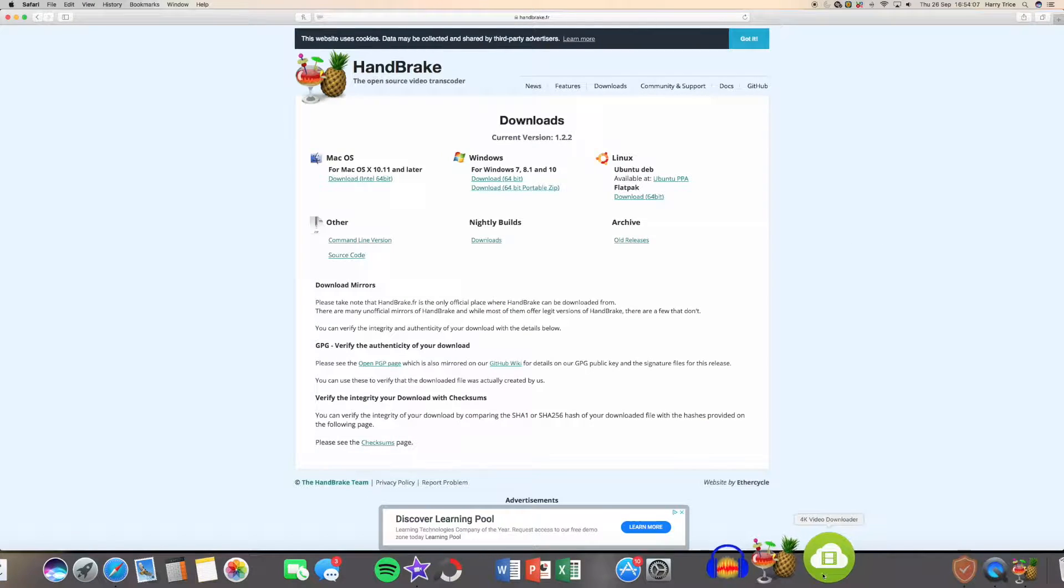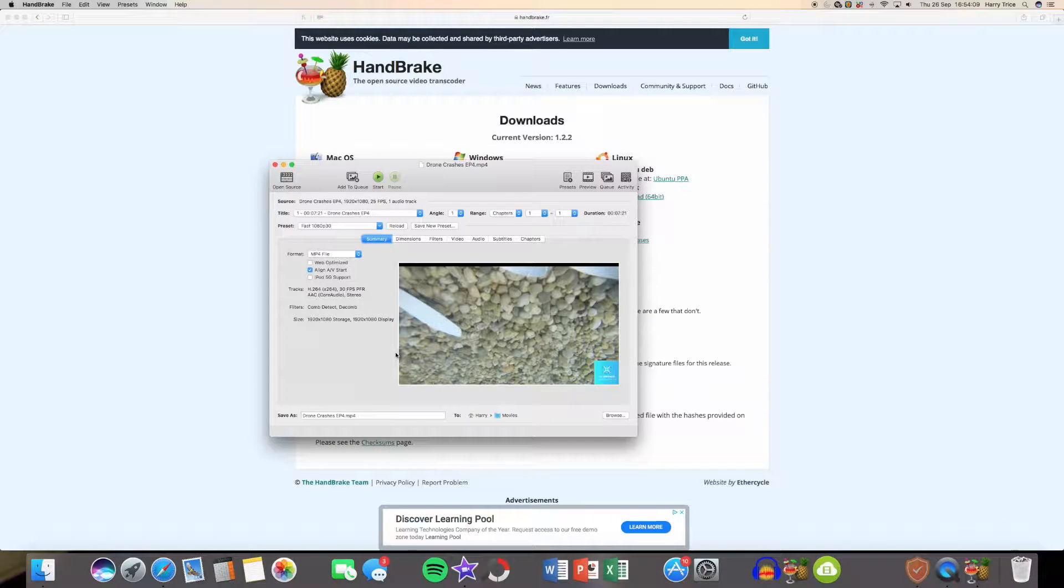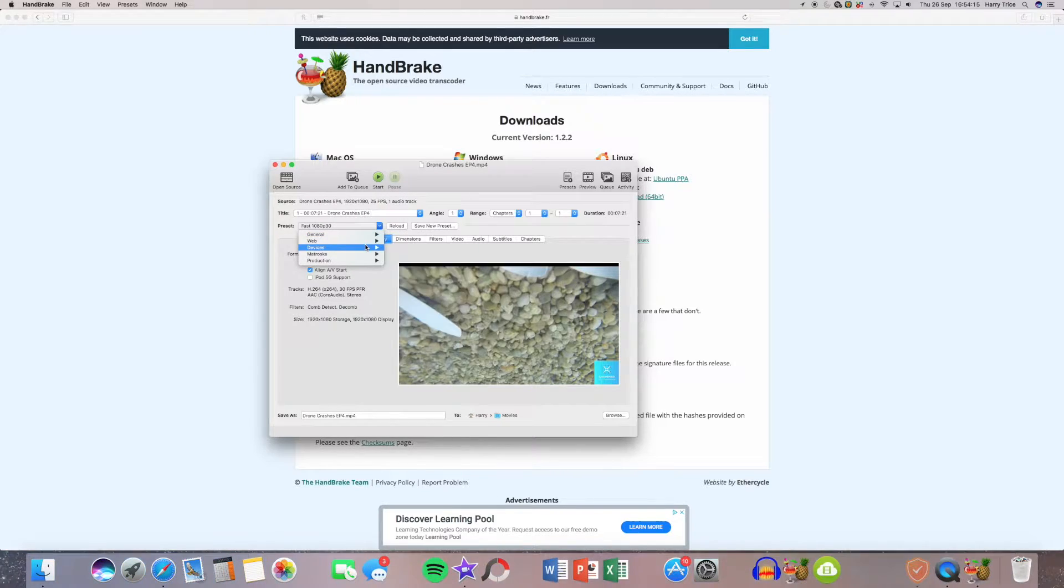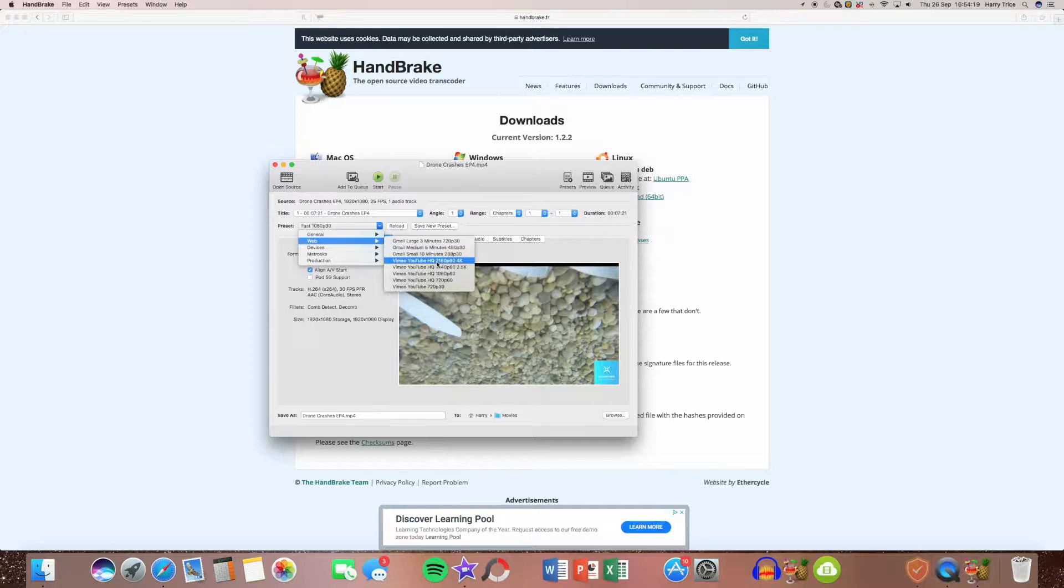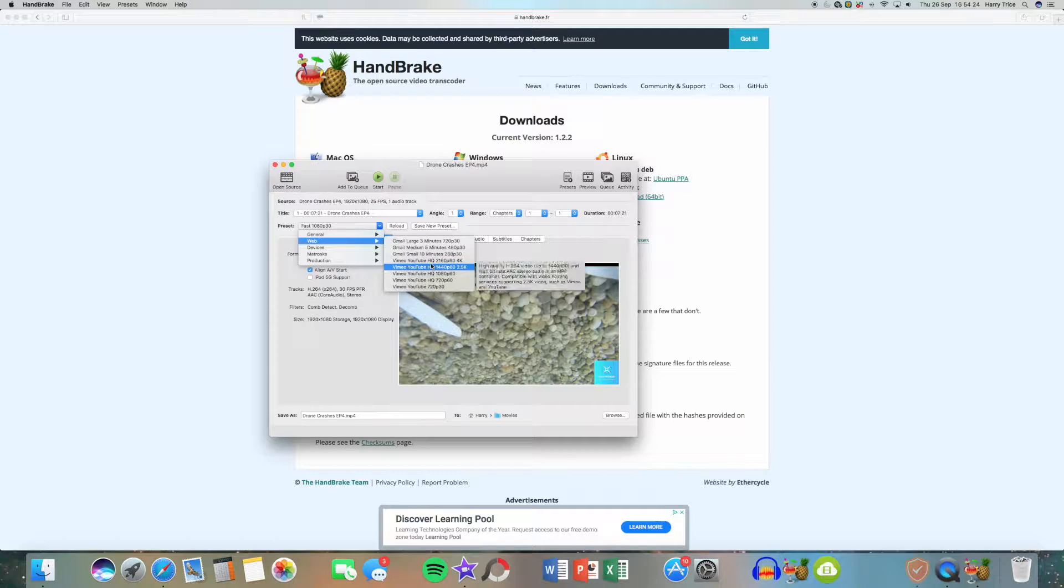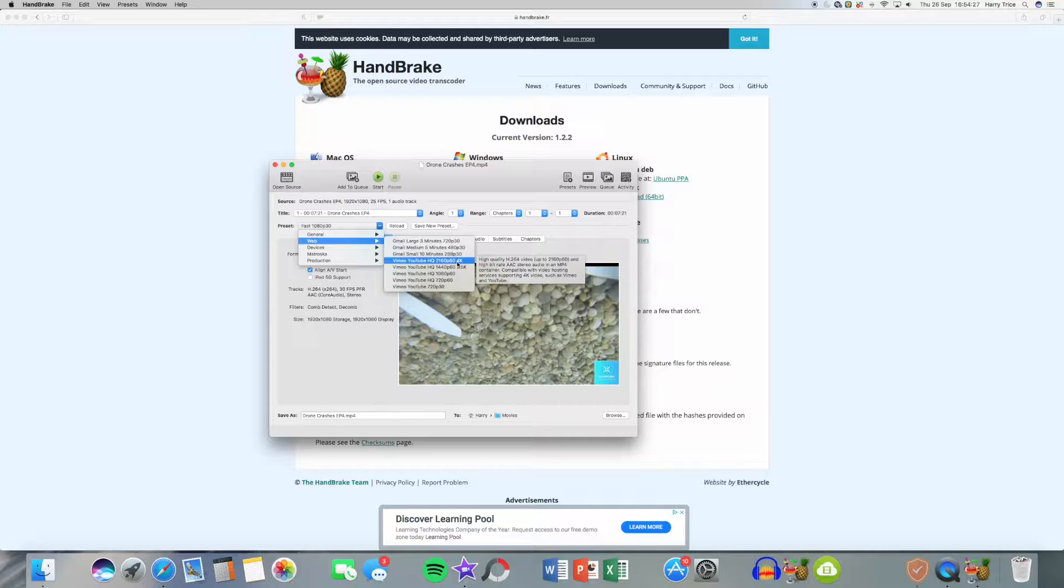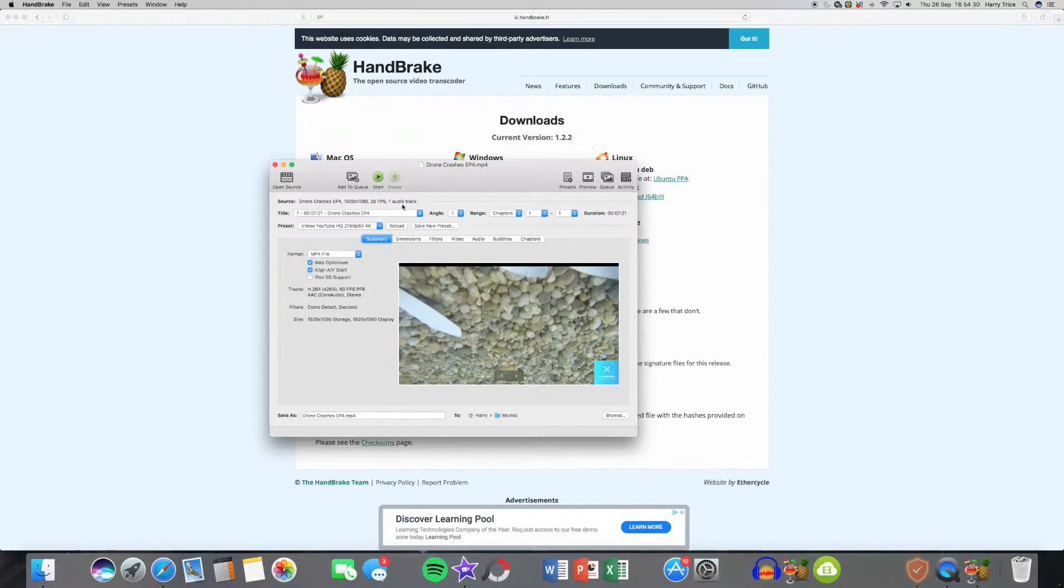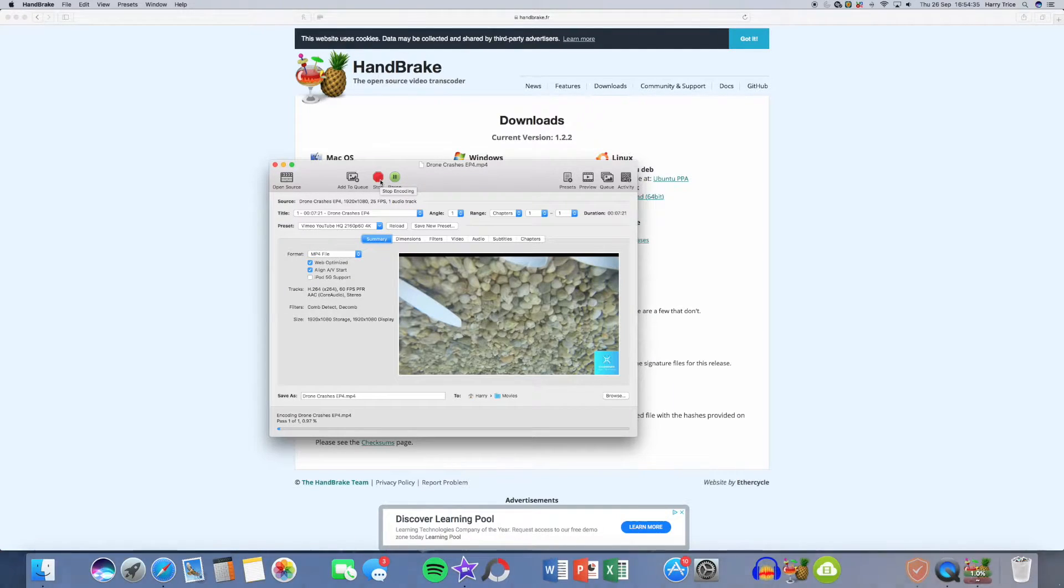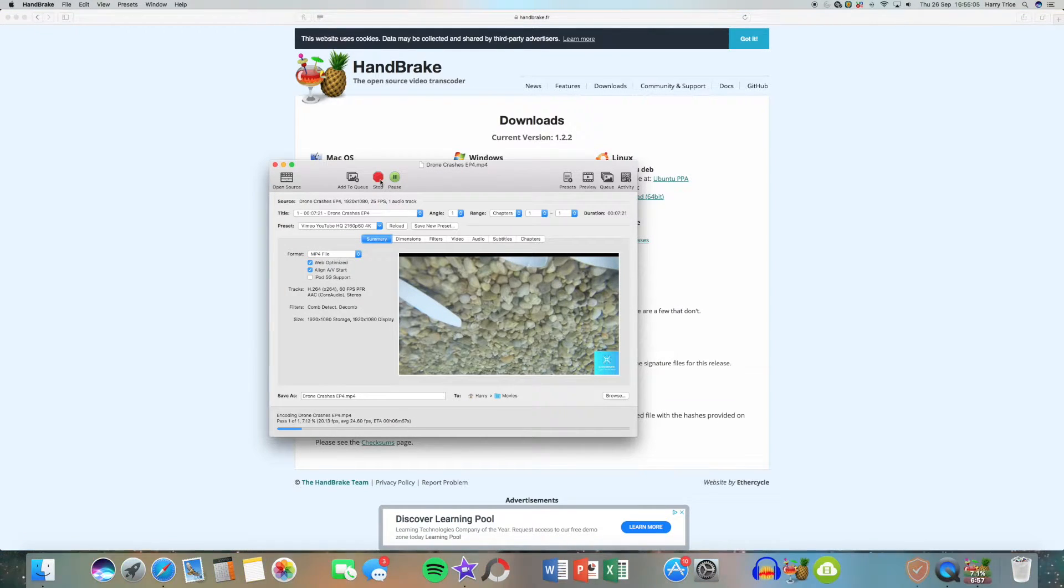Once we load it up, all we have to do is press preset. I think it's web. Basically, if you want to upload it, it doesn't really matter, but Vimeo YouTube will do. All you got to do is press 4K and then press start. Basically, it's going to duplicate the video so you can have two copies, but you can delete them once they've been uploaded to YouTube. We're going to encode it.